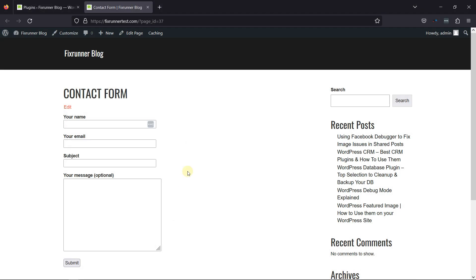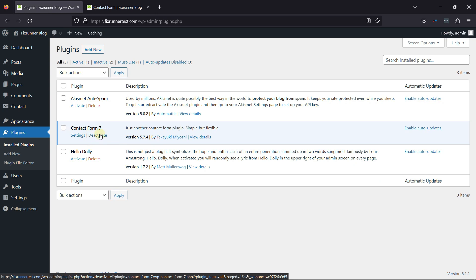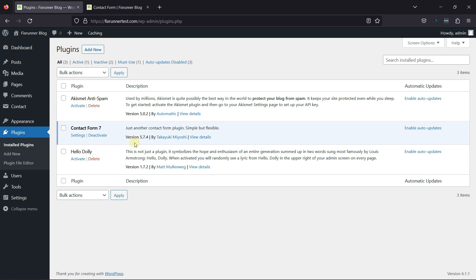You can see I've already created a contact form using the Contact Form 7 plugin. To make one, you can simply install and activate the Contact Form 7 plugin and make a contact form as per your need. I've already installed and activated the same. But if you need help installing and configuring the Contact Form 7 plugin, then we have a video explaining that as well. I'll link the video in the description, or you can also click on the eye icon on the top right corner of the screen to view the video.